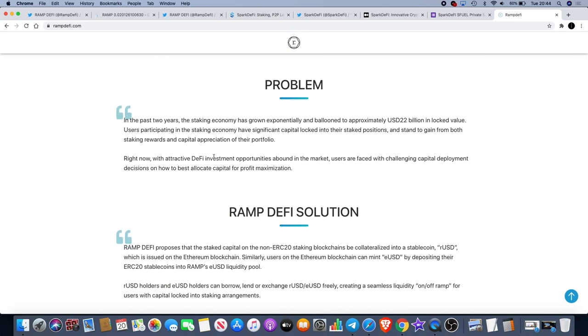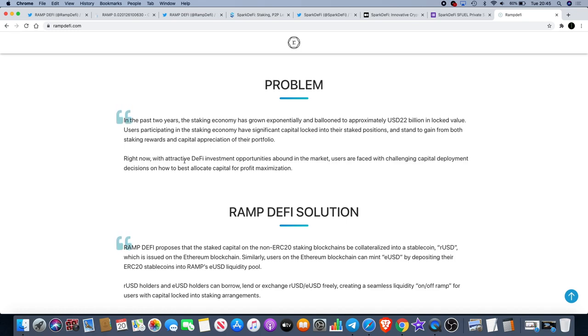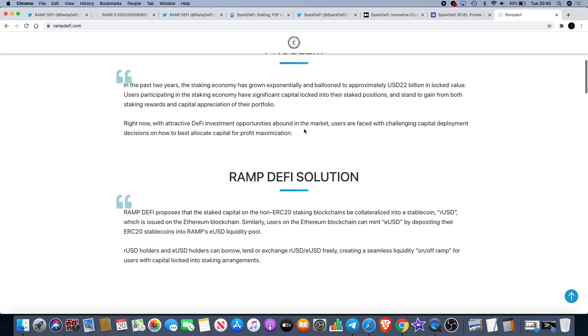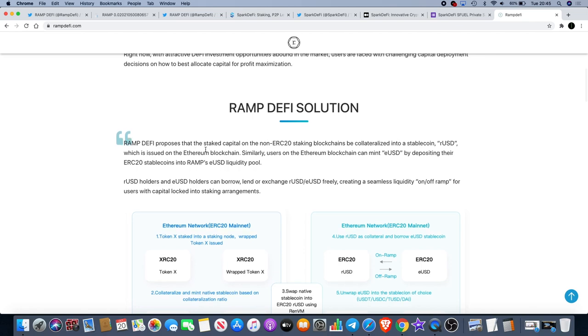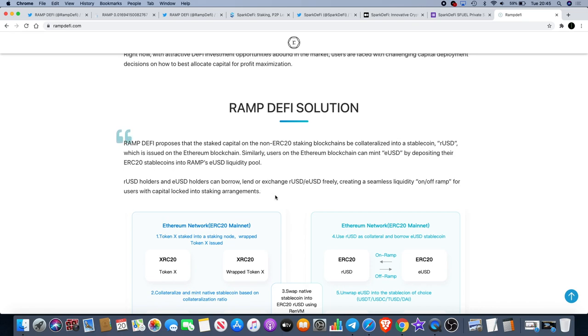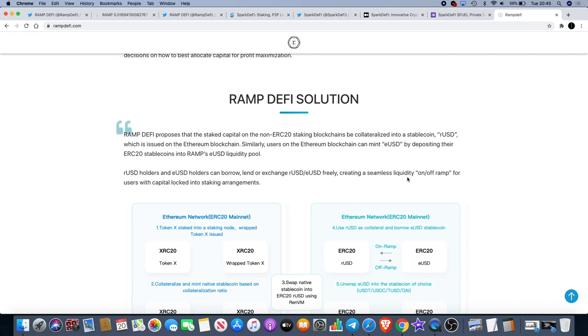So rampdefi.com - you'll see they've actually got quite a lot of partnerships. The staking economy has grown exponentially and ballooned to approximately USD 22 billion in locked value. Users participating in the staking economy have significant capital locked into their staked positions and stand to gain from both staking rewards and capital appreciation of their portfolio. With attractive DeFi investment opportunities abound in the market, users are faced with challenging capital deployment decisions on how to best allocate capital for profit maximization. That's the problem and the solution is RAMP DeFi apparently. They propose that the staked capital on the non-ERC20 staking blockchains be collateralized into a stablecoin RUSD which is issued on the Ethereum blockchain. Similarly, users on Ethereum blockchain can mint EUSD by depositing their ERC20 stablecoins into RAMP's EUSD liquidity pool. RUSD holders and EUSD holders can borrow, lend or exchange freely, creating a seamless liquidity on-off ramp for users with capital locked into staking arrangements.